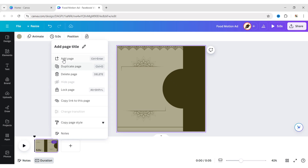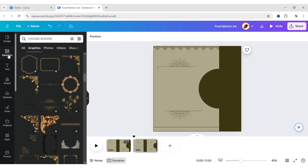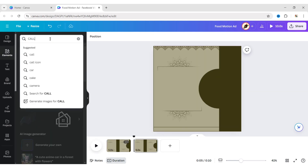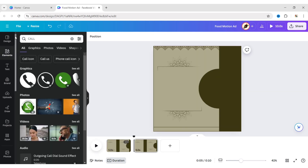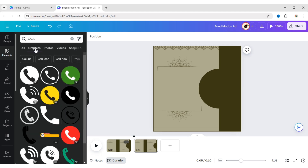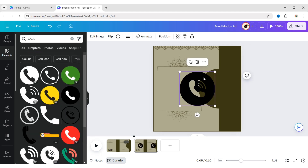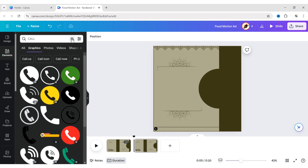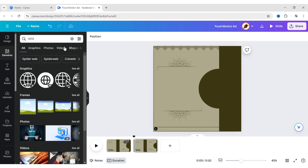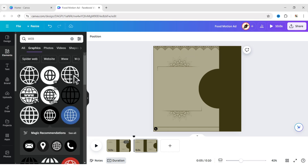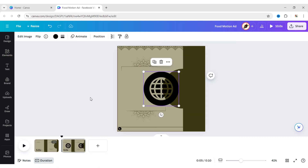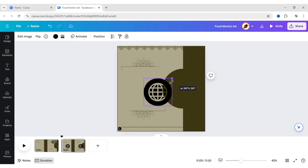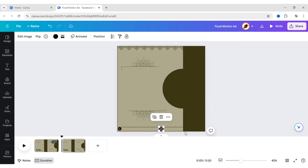After this, duplicate the page. Go to Elements and search for Call. Add an element, adjust its size, and place it in the bottom right corner. Next, add a web element and place it also at the bottom.